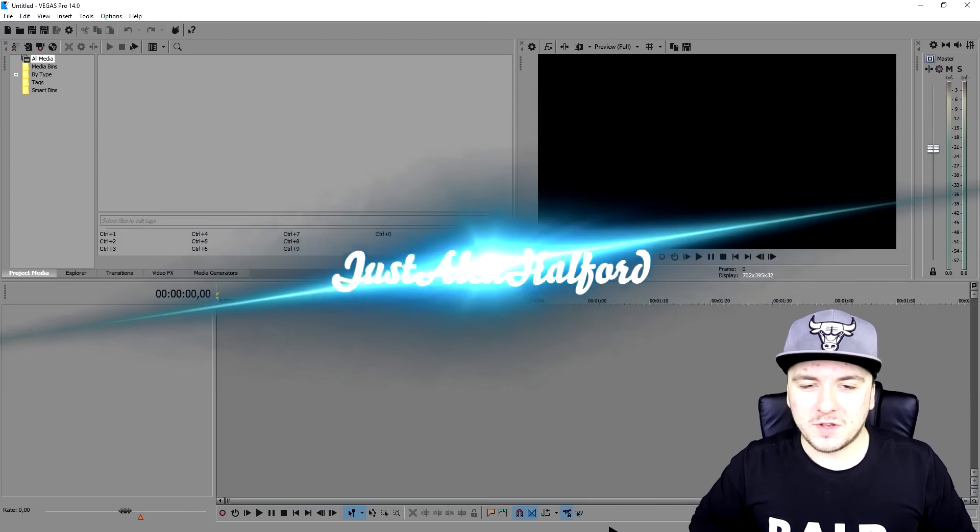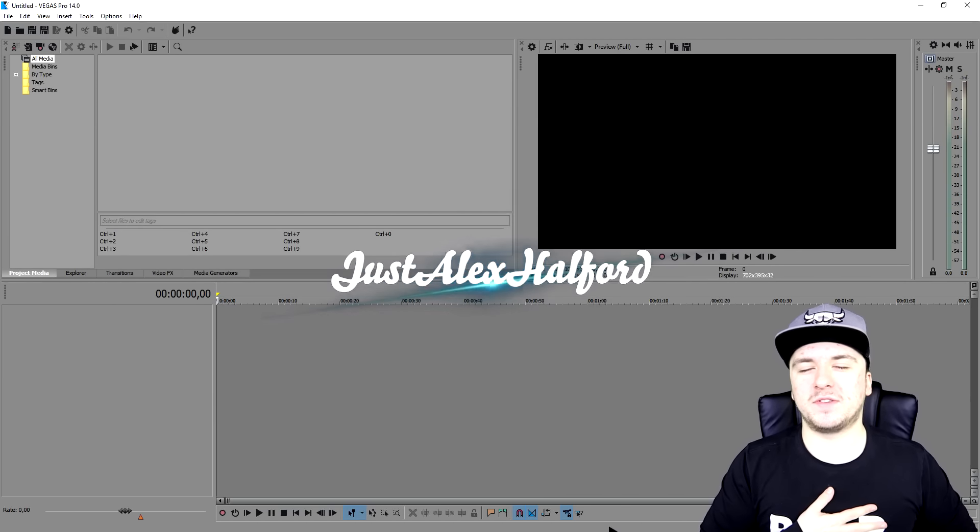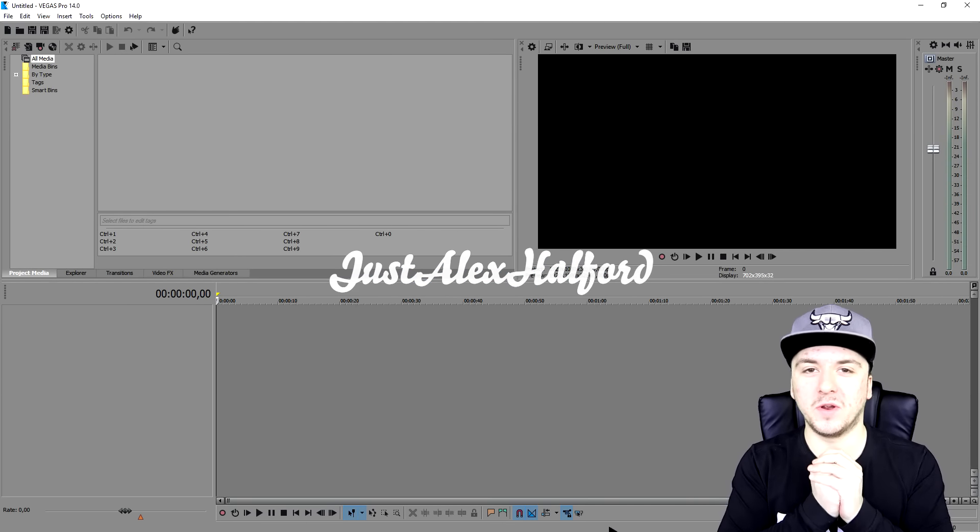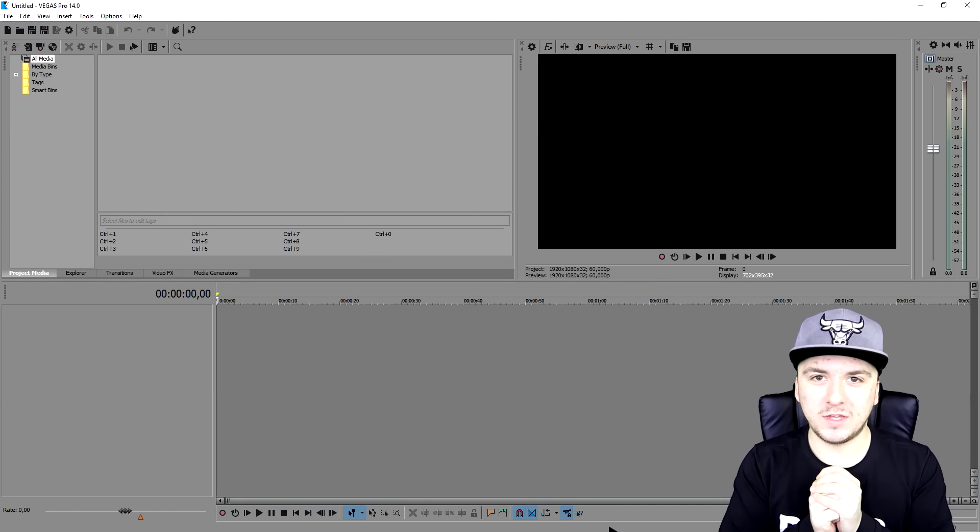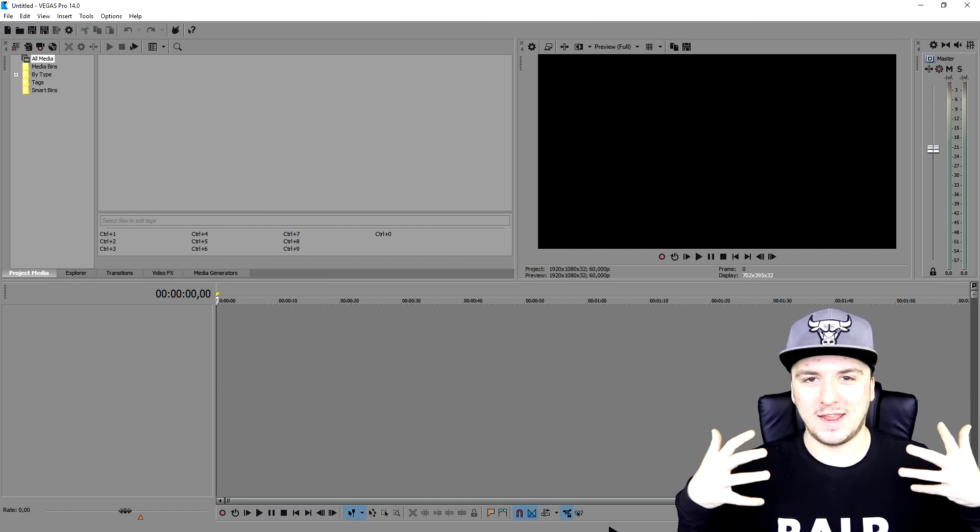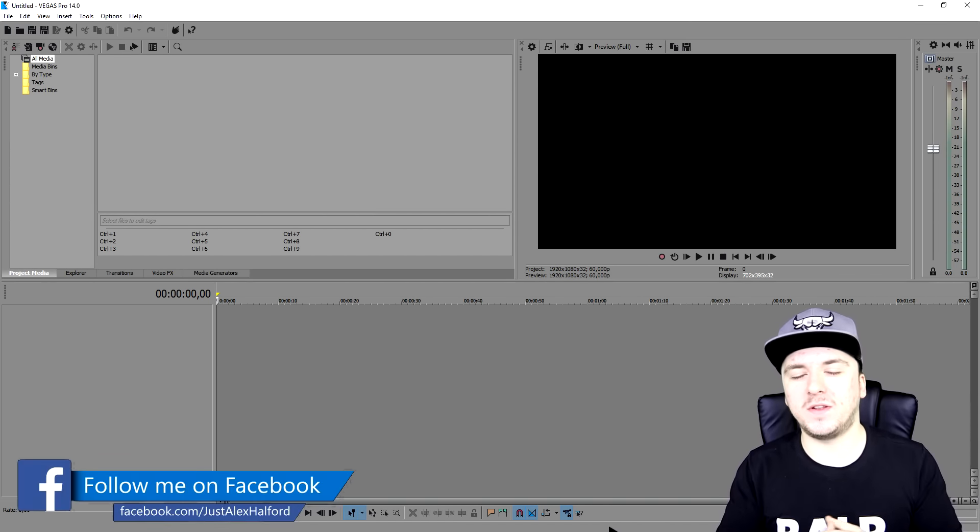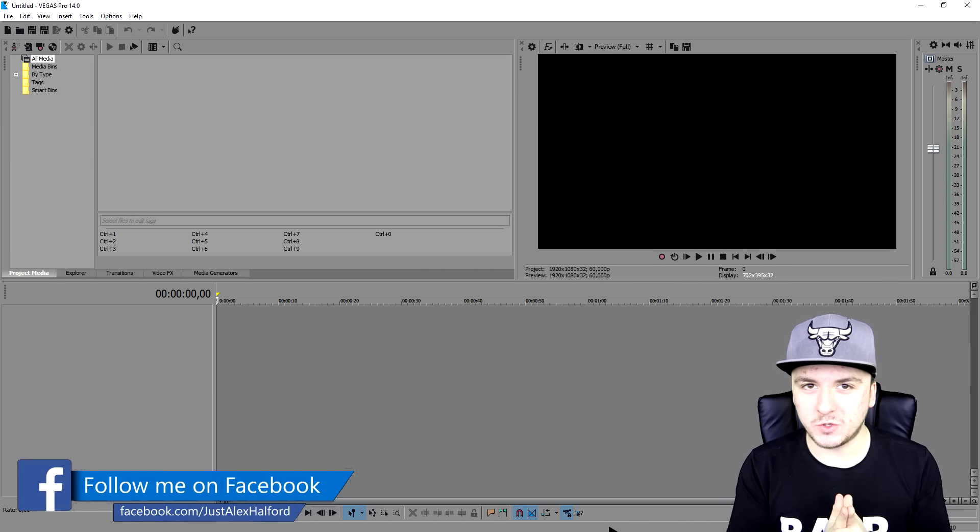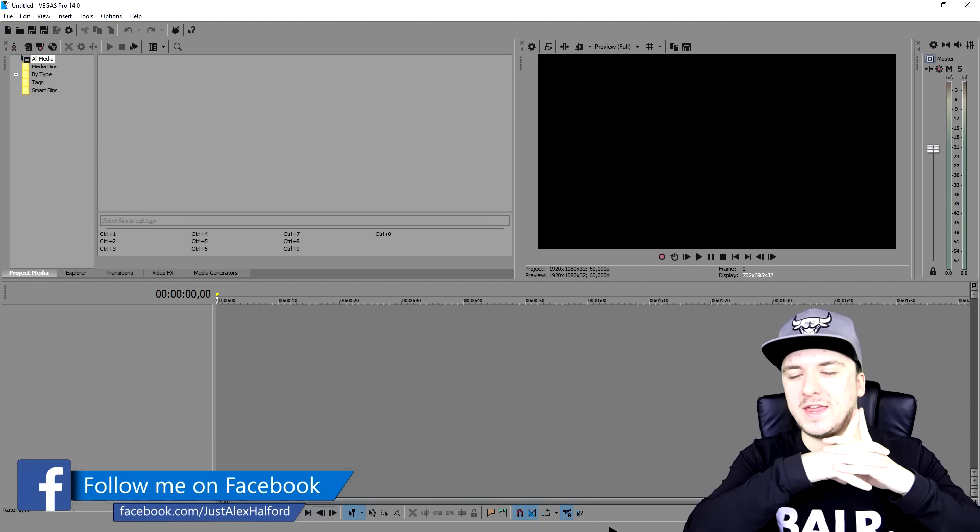What is going on guys? My name is Alex. Welcome back to a brand new Vegas 14 tutorial. And in this video, I'm going to show you guys how to create 3D text.